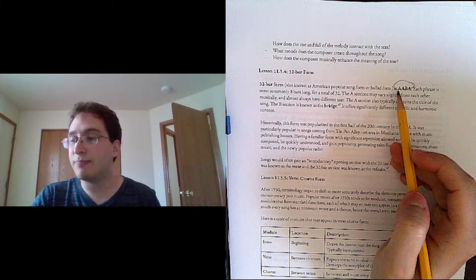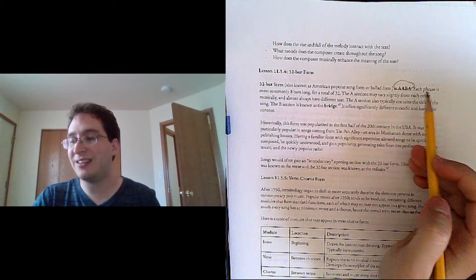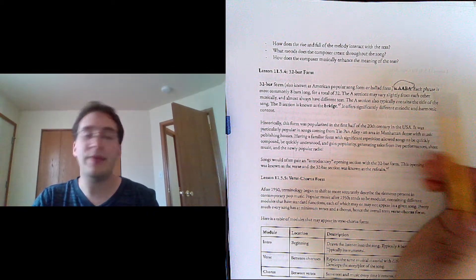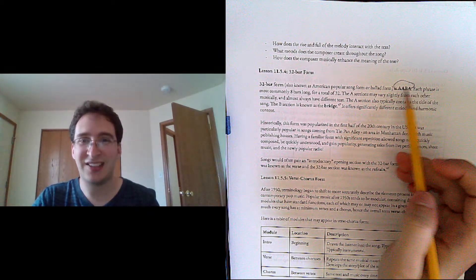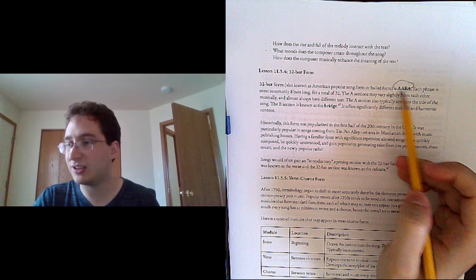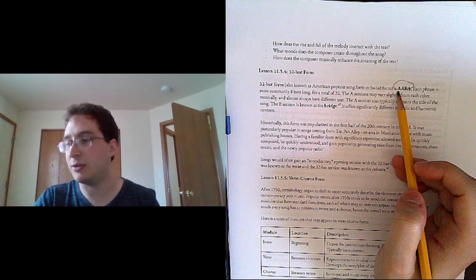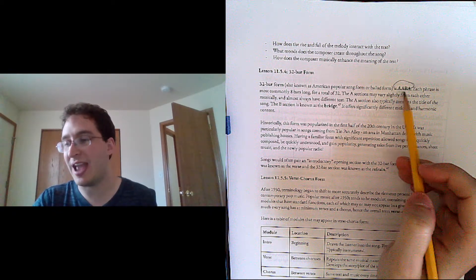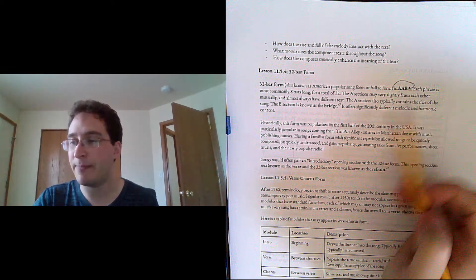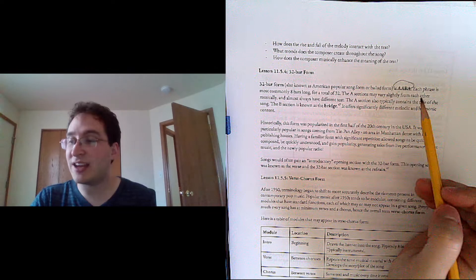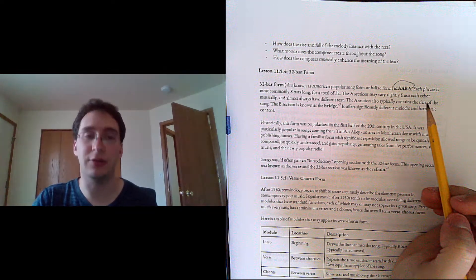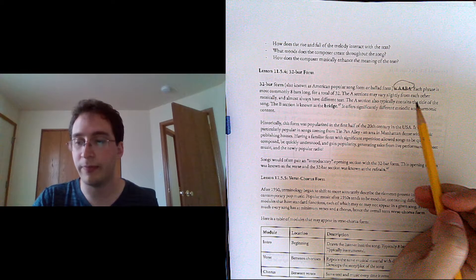The A sections might vary slightly musically and almost certainly would have different text, but they're similar enough that we would usually just say AABA. The A section also typically contains the title of the tune.